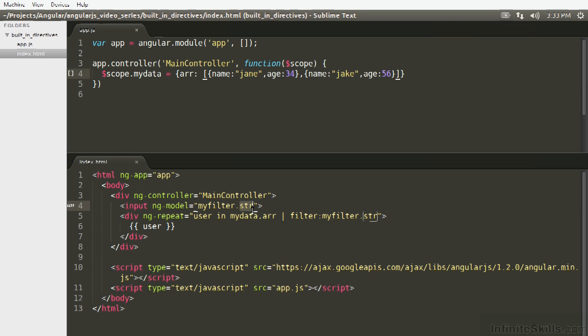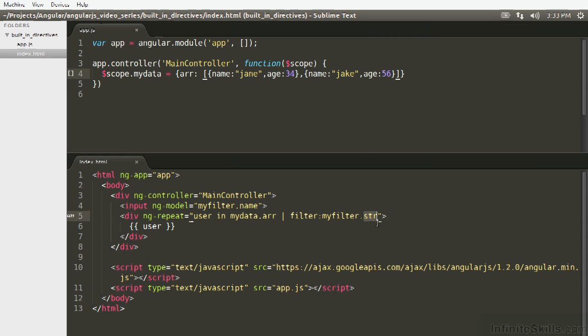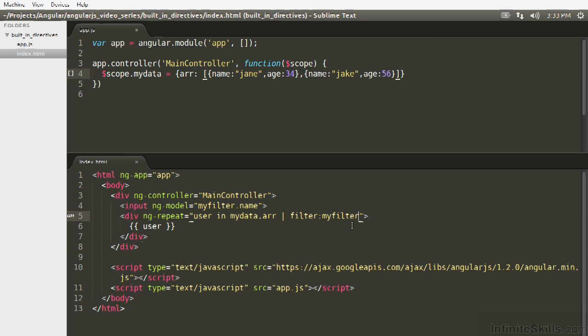So here, my filter is the object that has to match this. We only care about the name subfield, so we're going to do name, and then here, we're just going to pass the entire object. So my filter.name is the model which is being written to, and then the entire object is passed to filter, and it's going to be matched against the name attribute in the object.